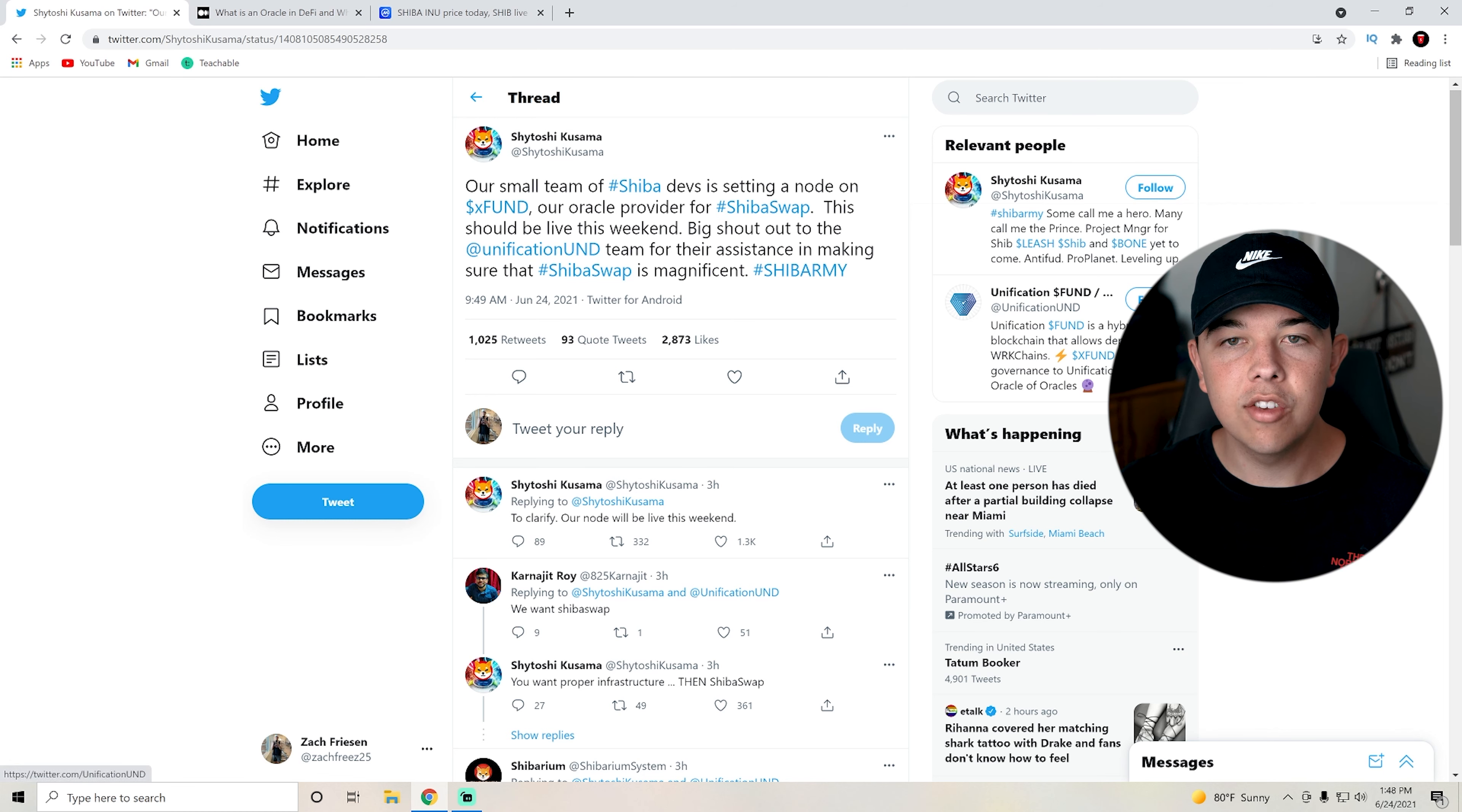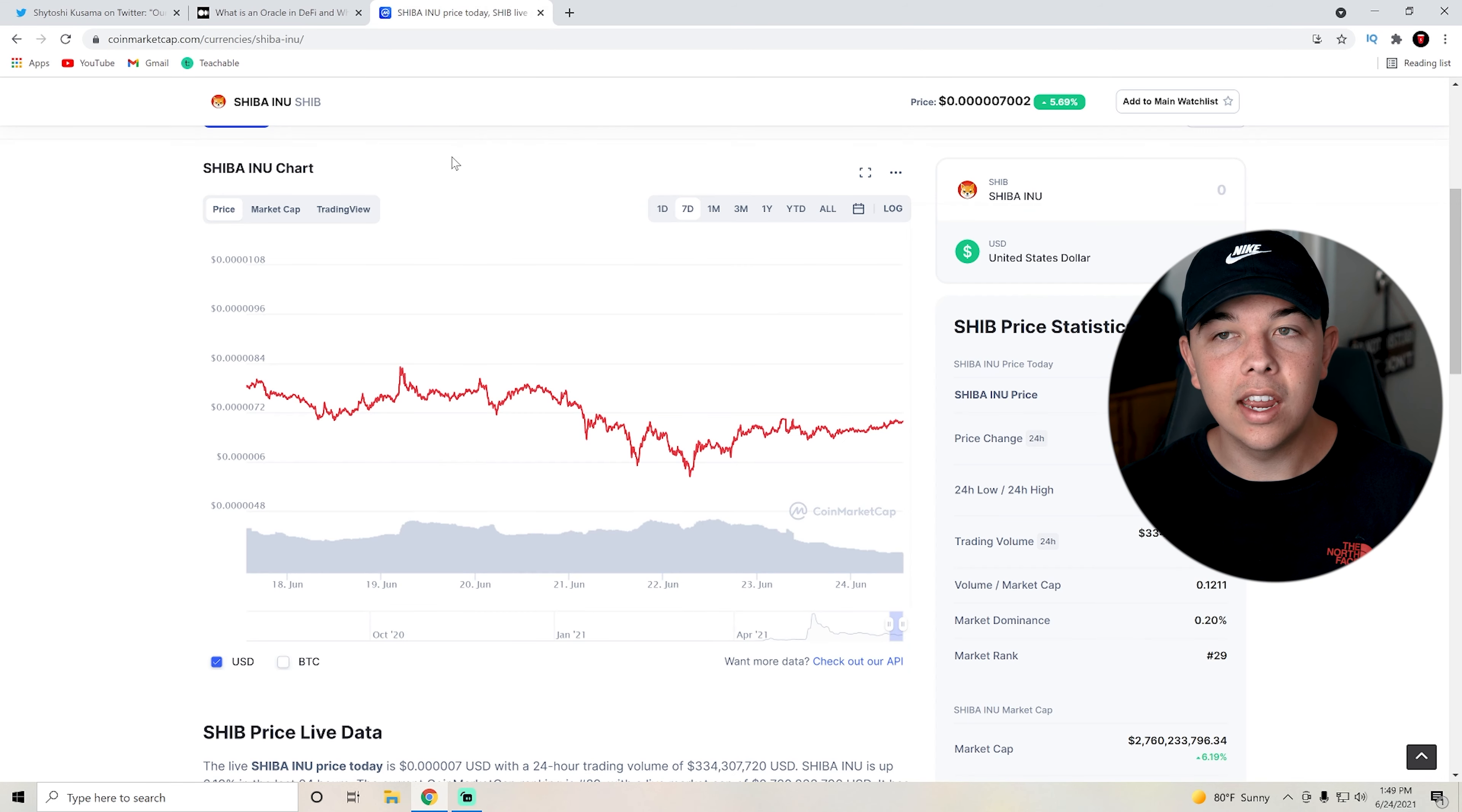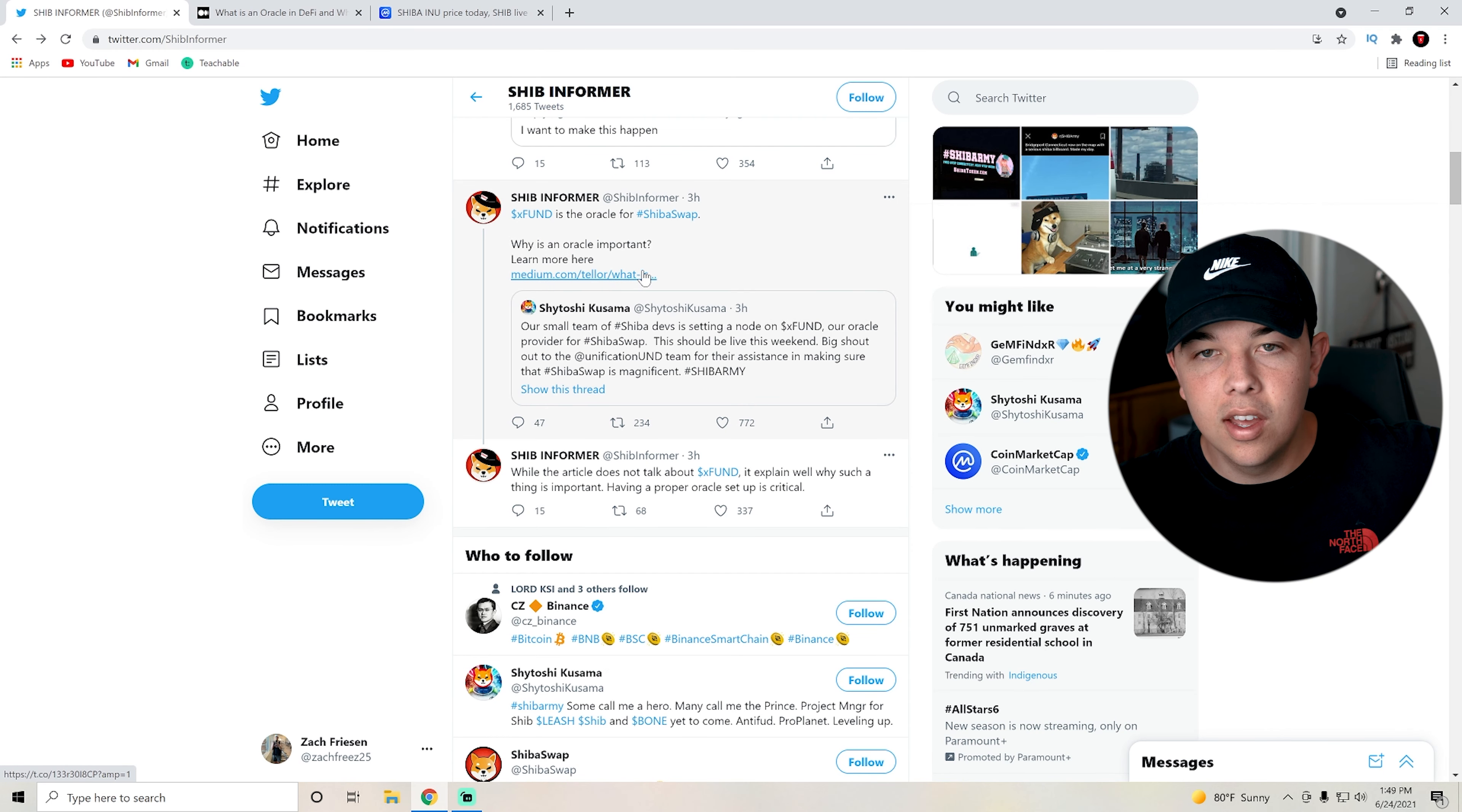Big shout out to the unification team for their assistance in making sure that Shiba swap is magnificent. Remember, Shiba swap is going to be a massive catalyst for Shiba Inu coin. We are even up today on Shiba Inu coin about five percent, so just look out for Shiba swap because it could definitely amplify some gains.